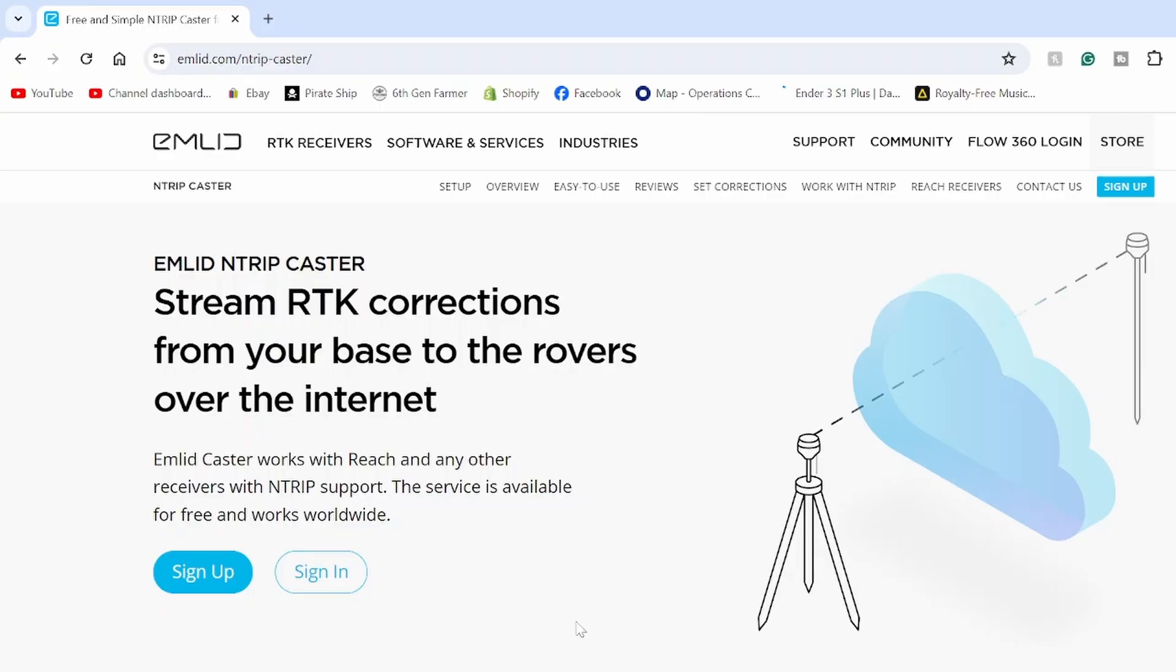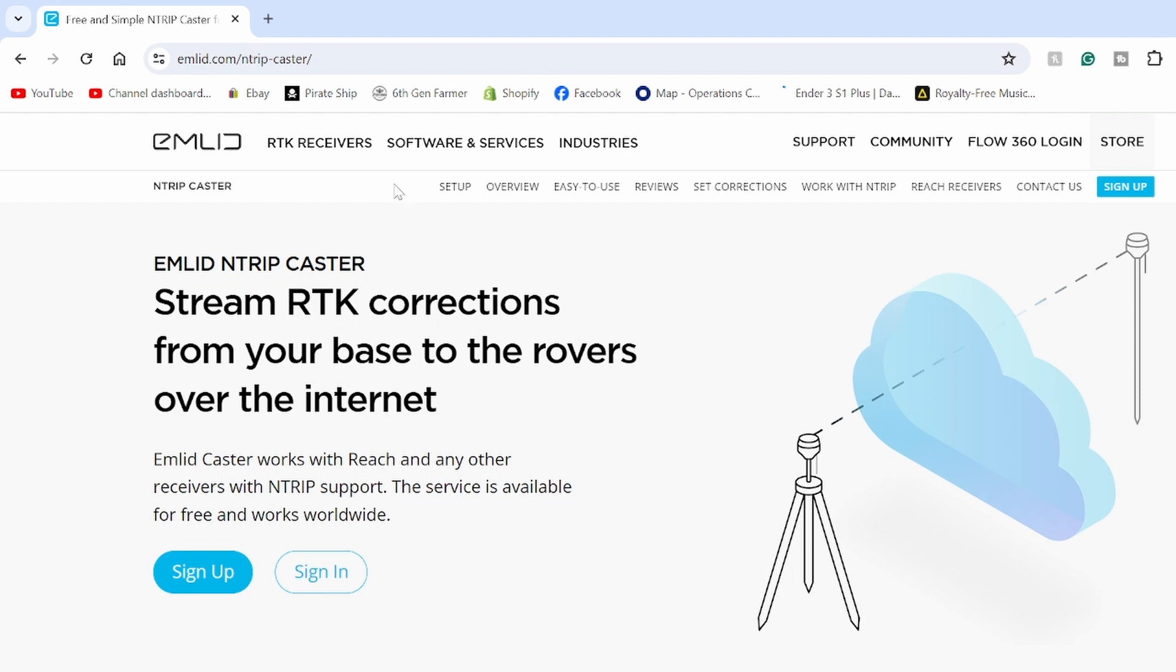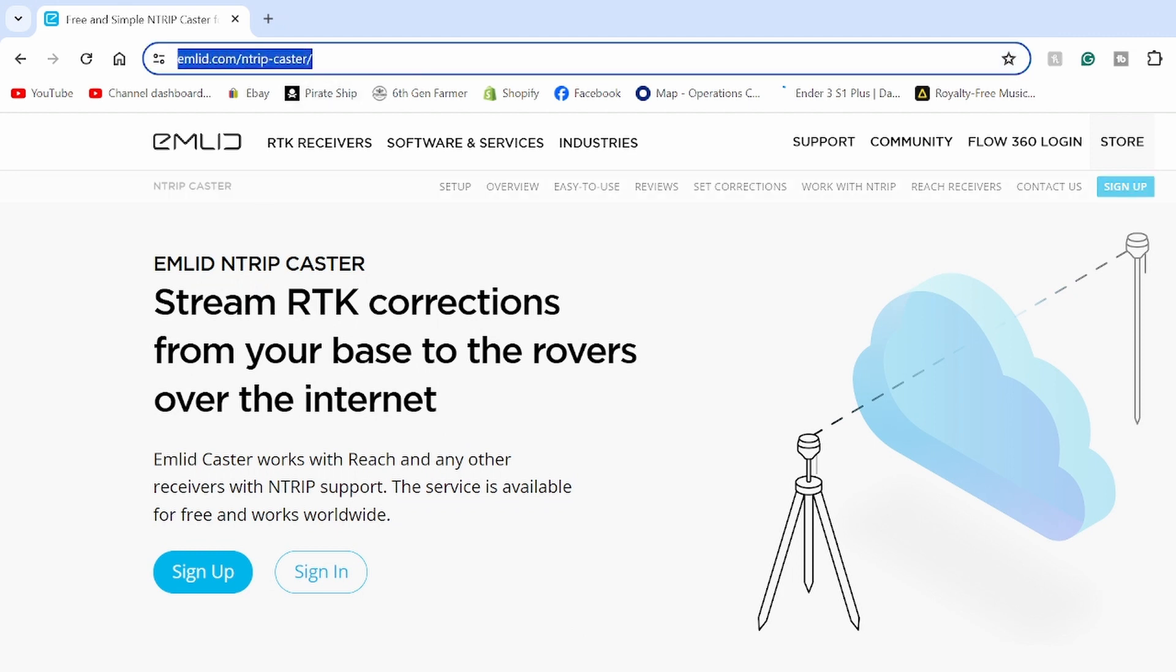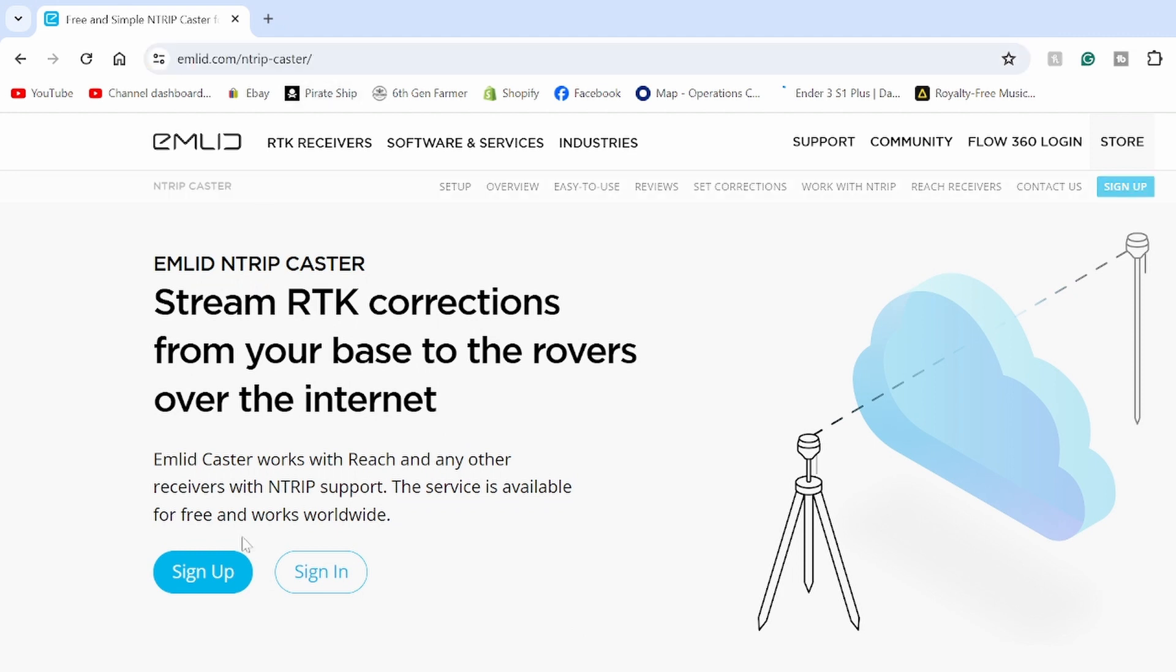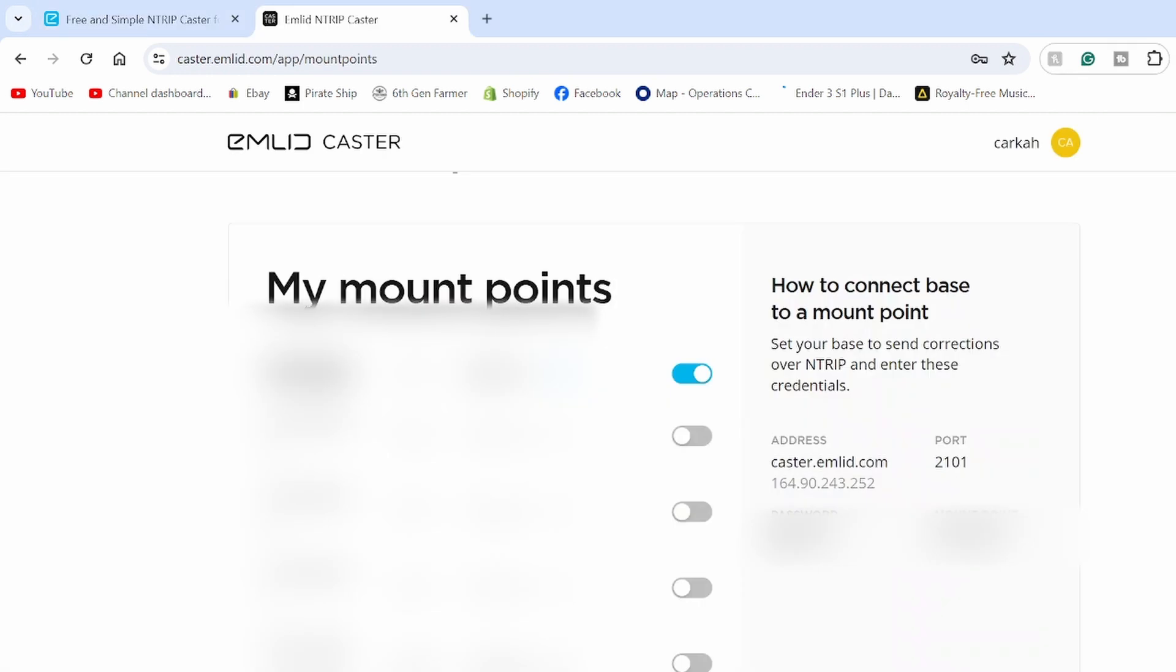So the first thing you need to do before you even set up your EMLID Reach RS3 base station is you need to sign up for an EMLID N-Trip caster. So I will leave this link down in the description of the video, but you hit sign up, and then you can get all the credentials that you need to use your base station with your receivers.